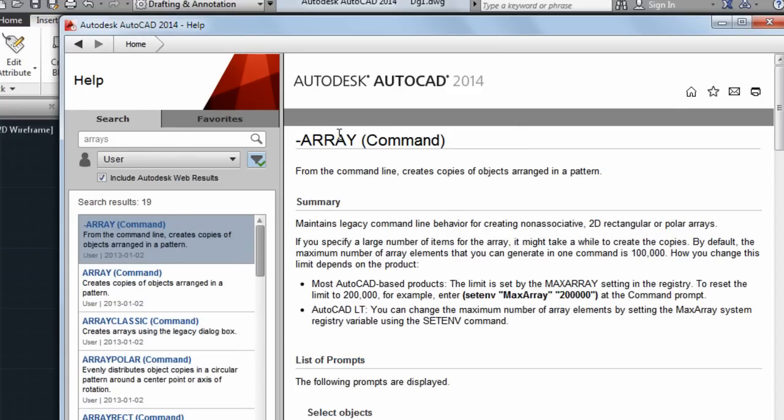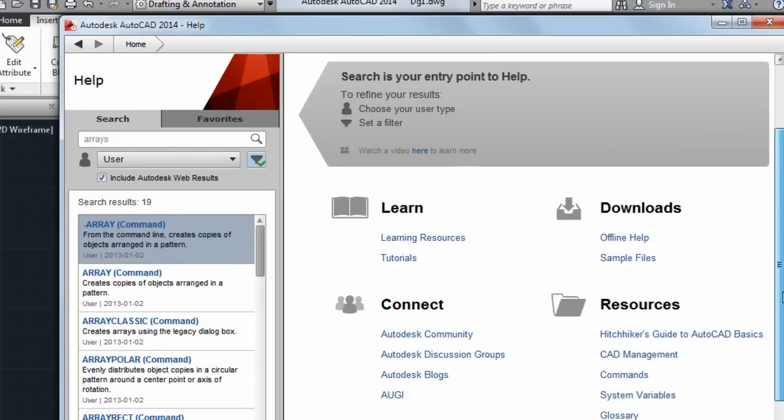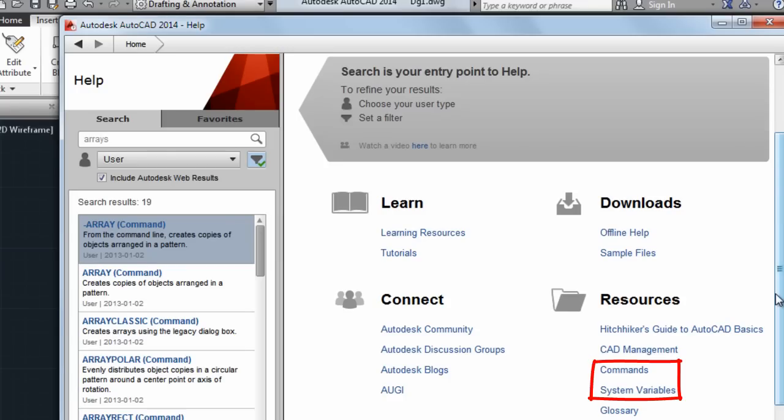If you want to see an alphabetical list of commands or system variables, these links on the homepage will take you there.